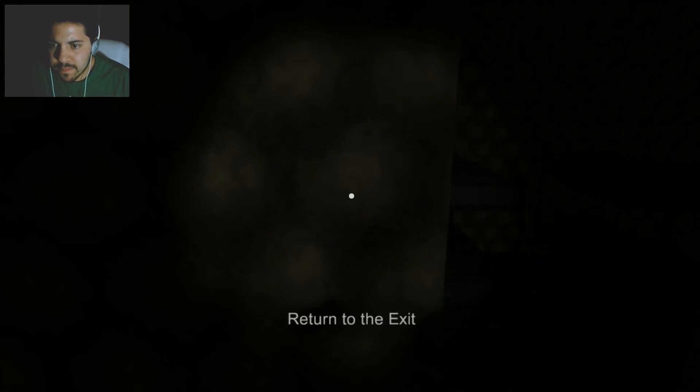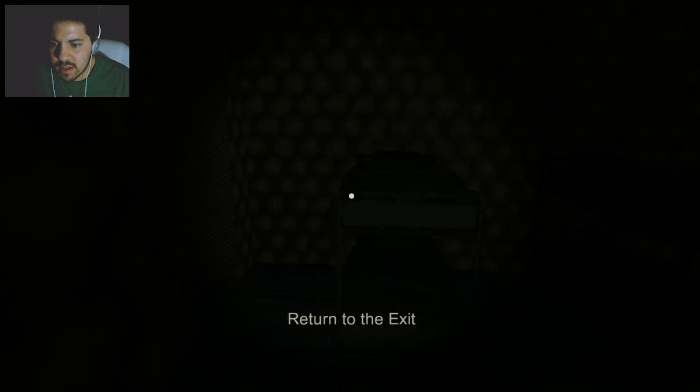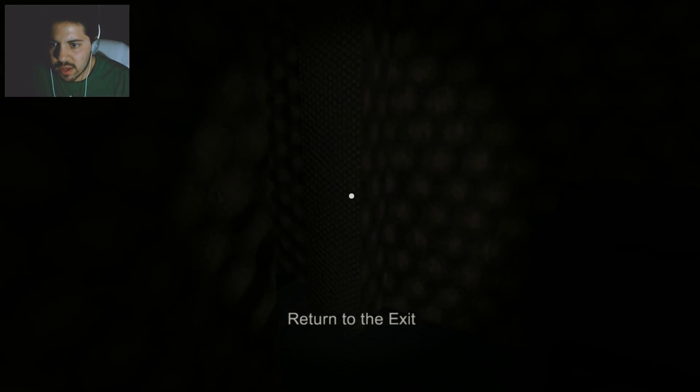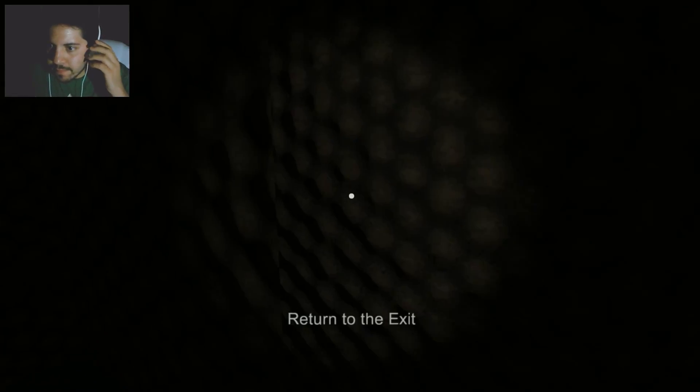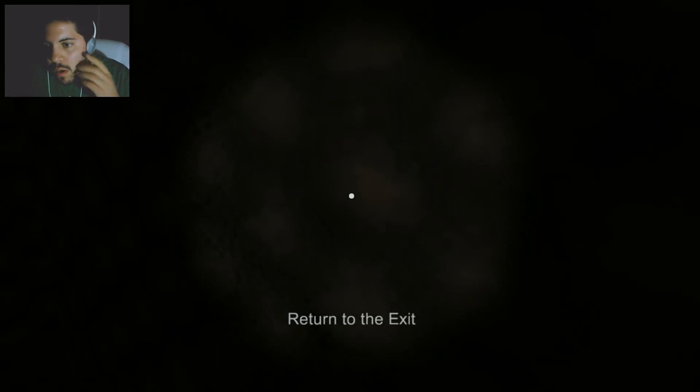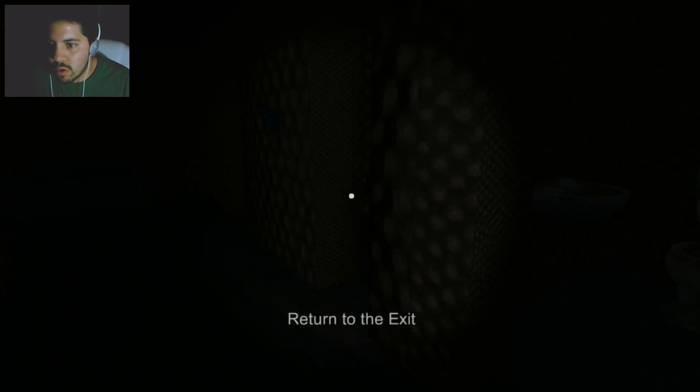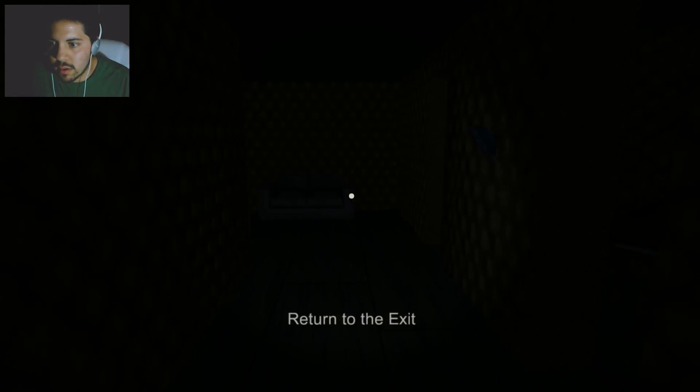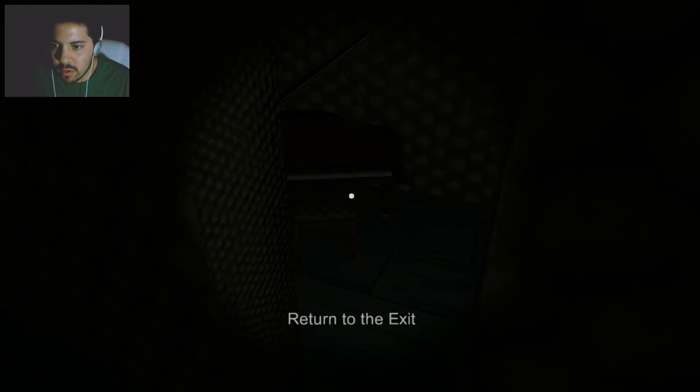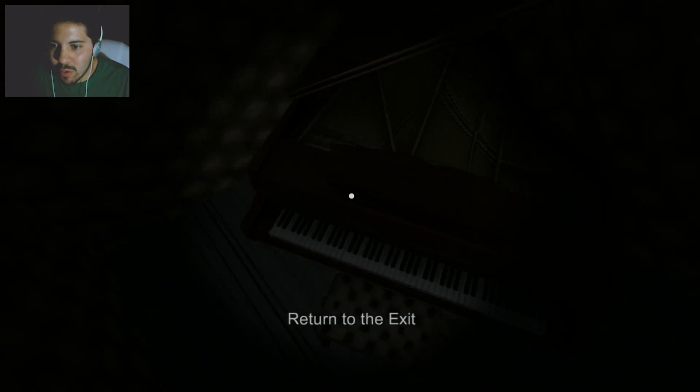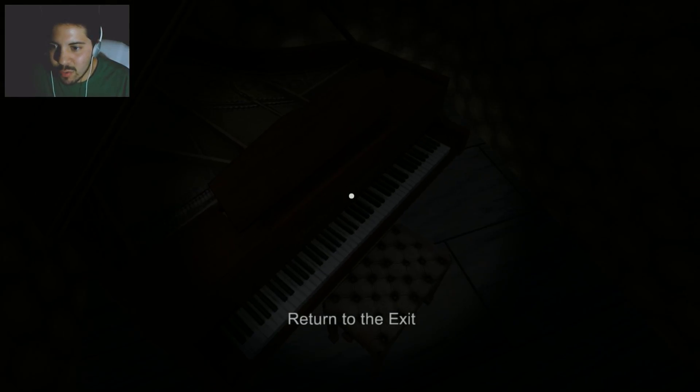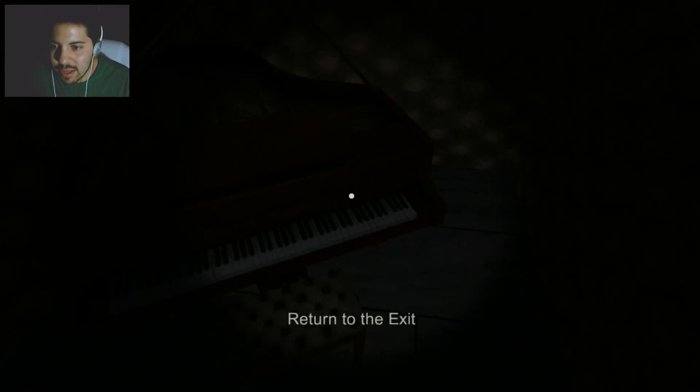Alright. That's fine. Return to the exit. I don't know. I don't know what I know. Hey! The piano. The piano is lovely.